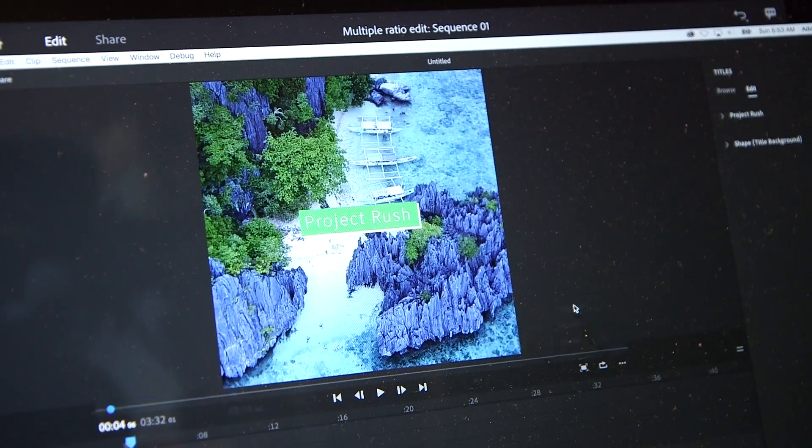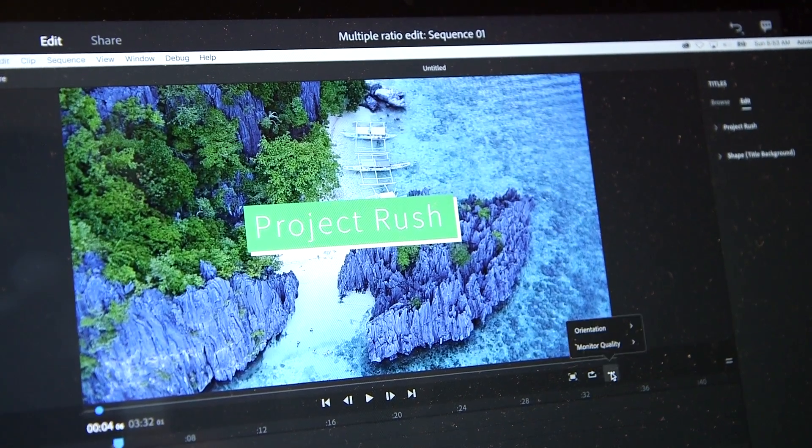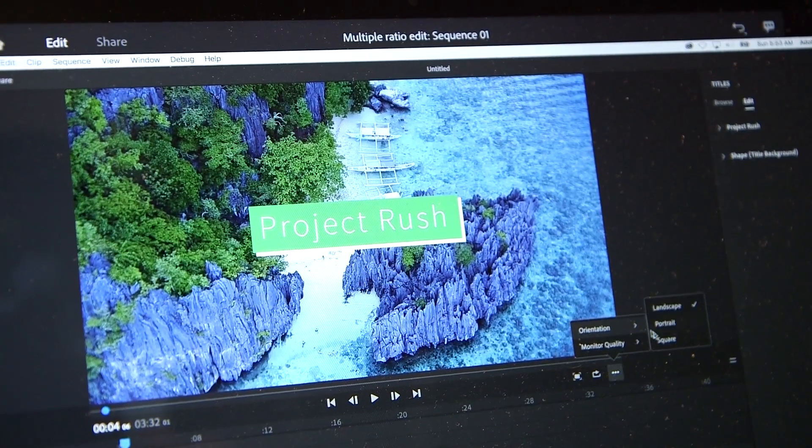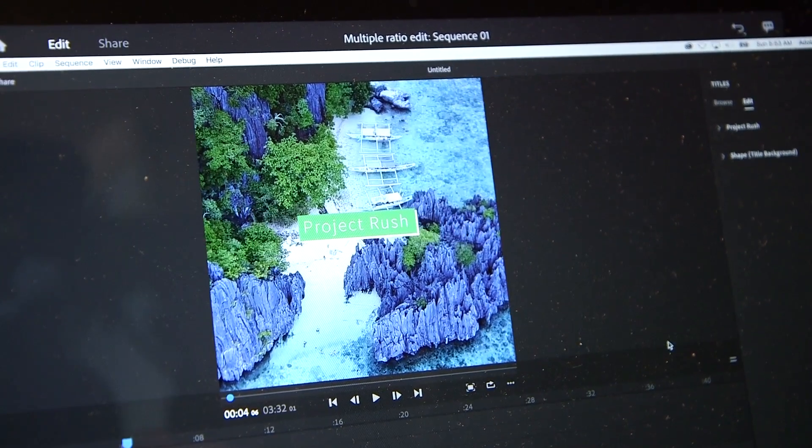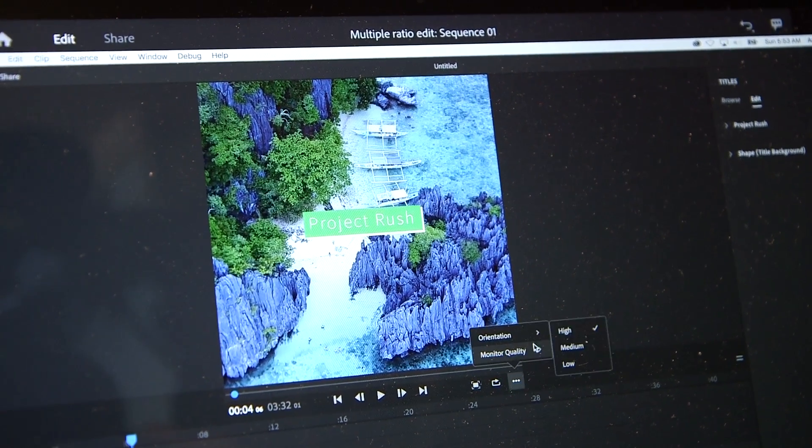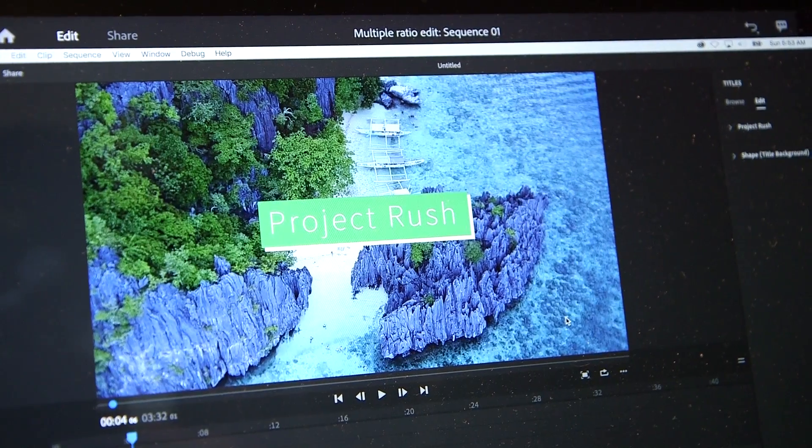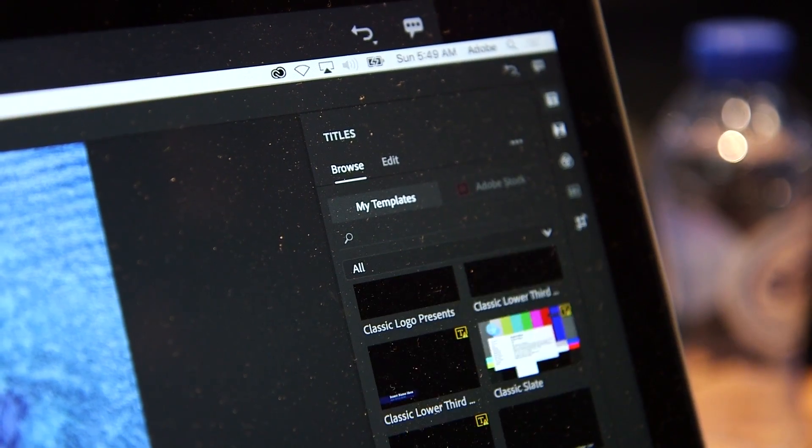Whatever aspect ratio the first clip is will set it for the sequence, but then you have portrait, landscape, and square as well. And when you change the aspect ratio, it will reflow the graphics automatically, so it maintains the integrity of your visual design.